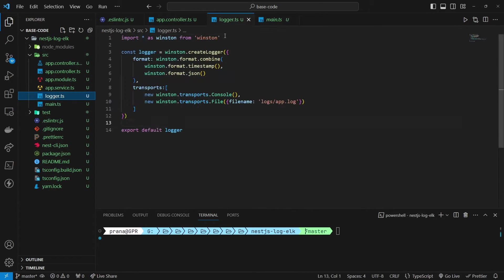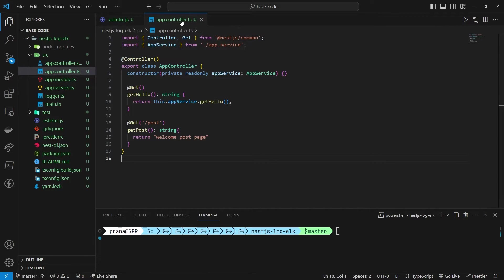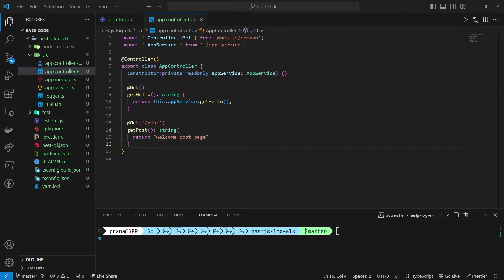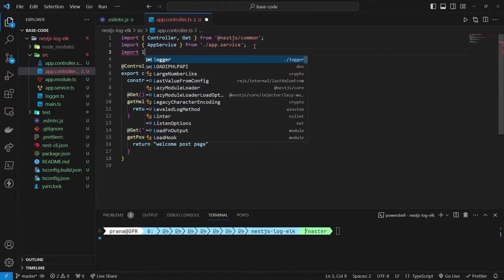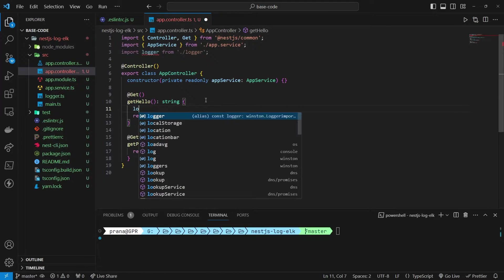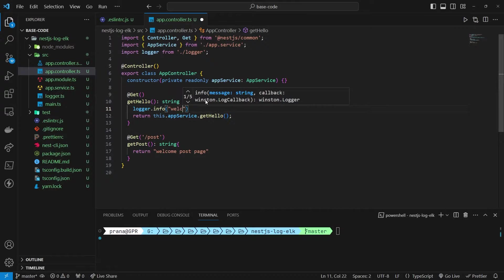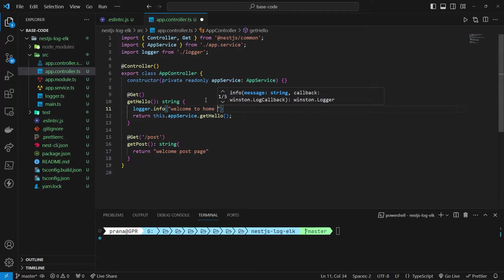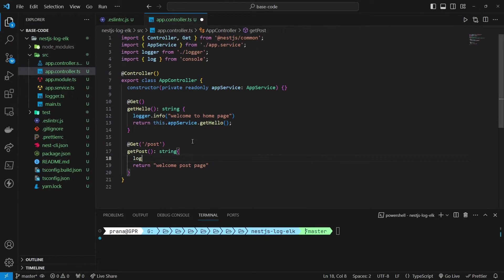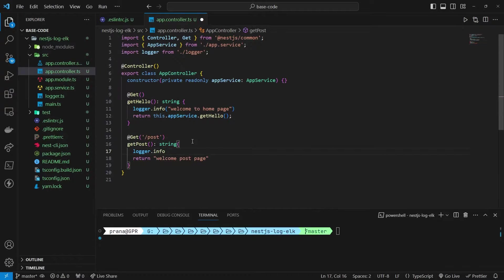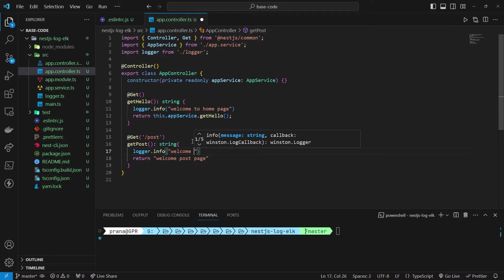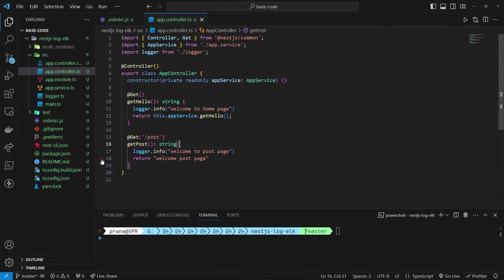In each controller file, implement logging using the configured logger. We add logs to each controller.